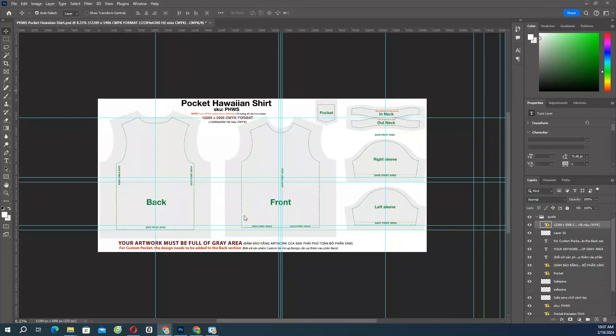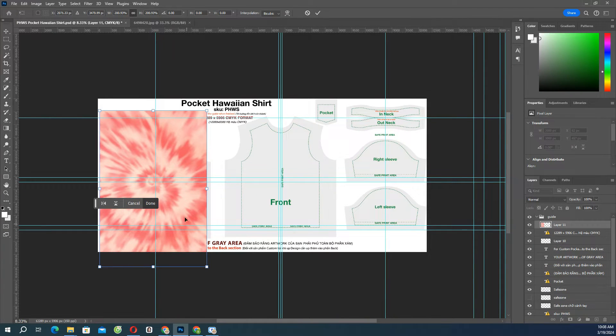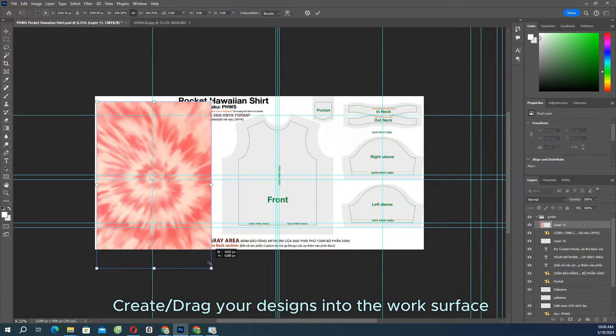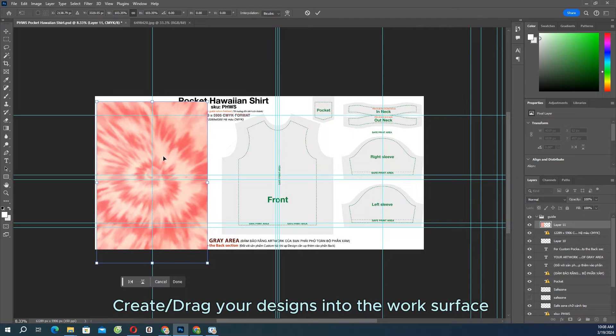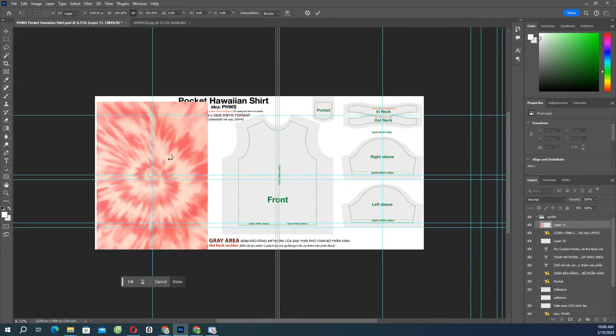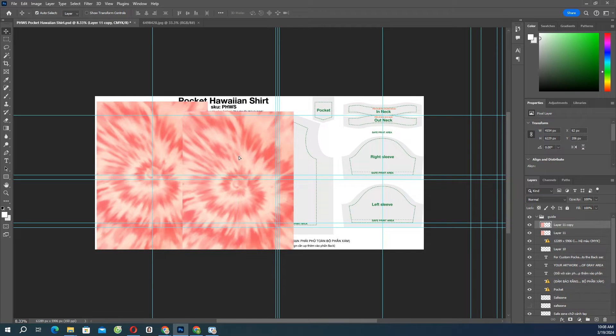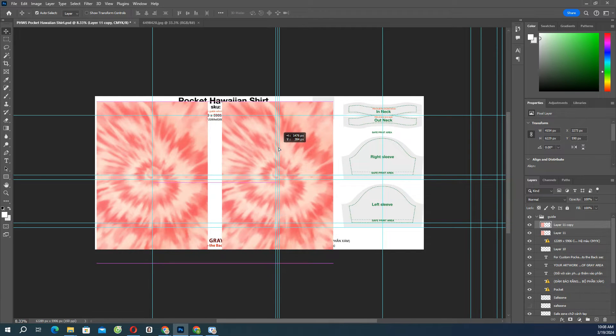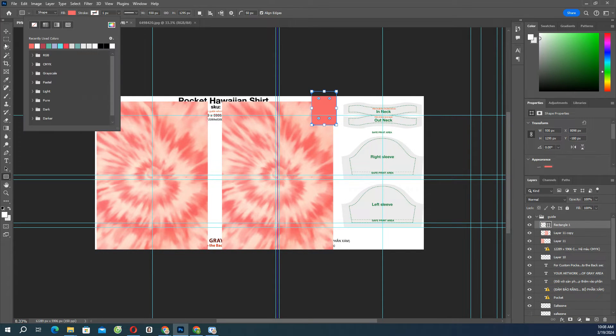Now work with the template file. Create or drag your designs into the work surface. With this template, you can fully customize for each piece: front, back, left and right sleeves, top and under collar, and pocket.